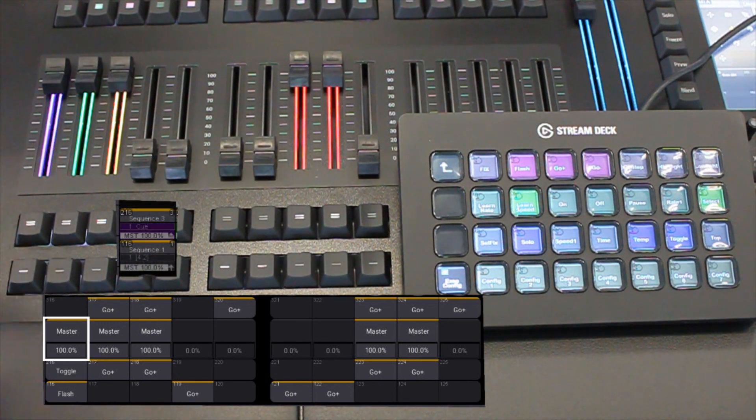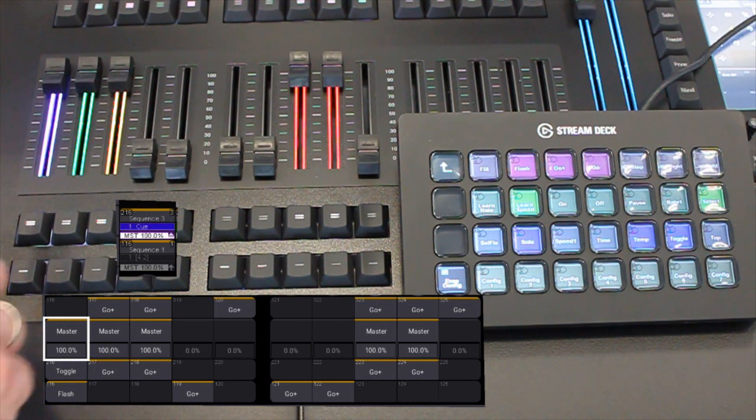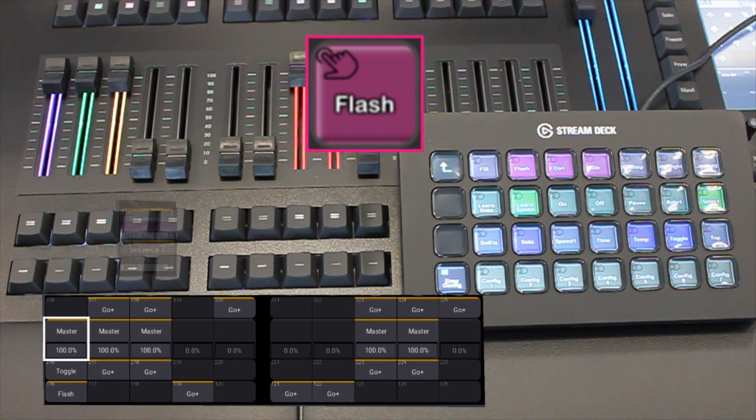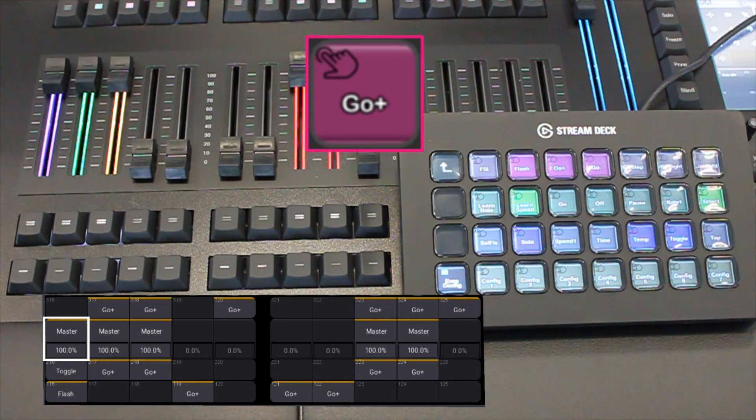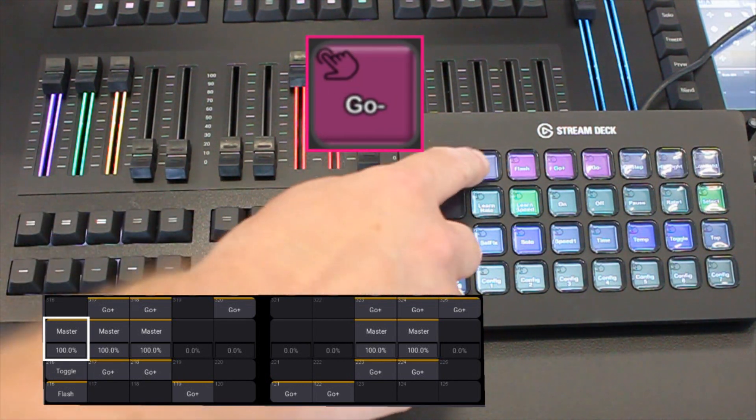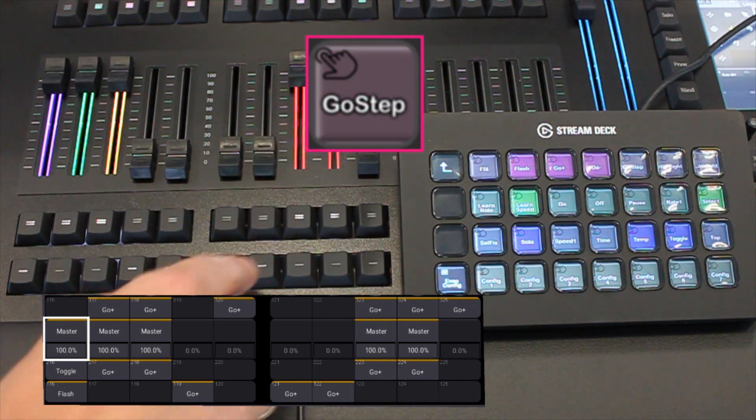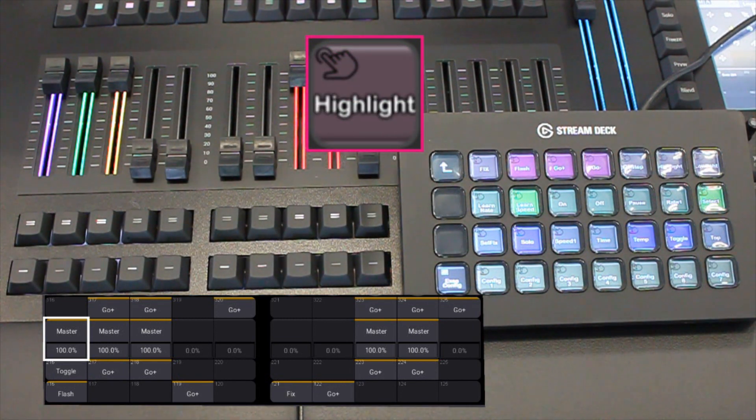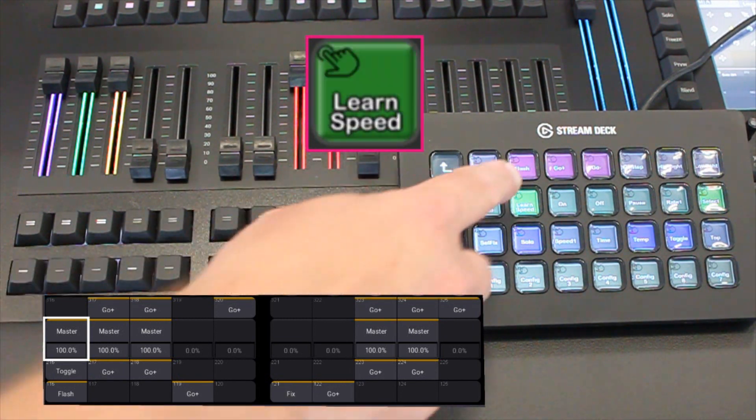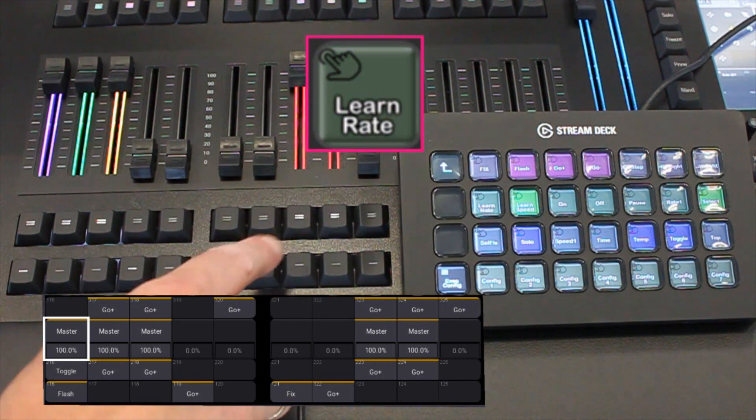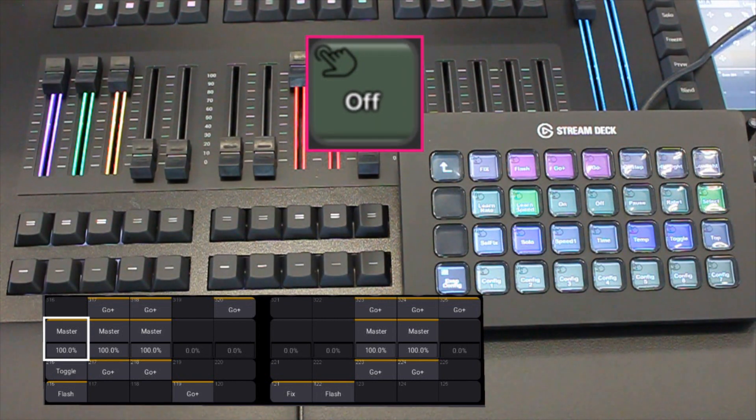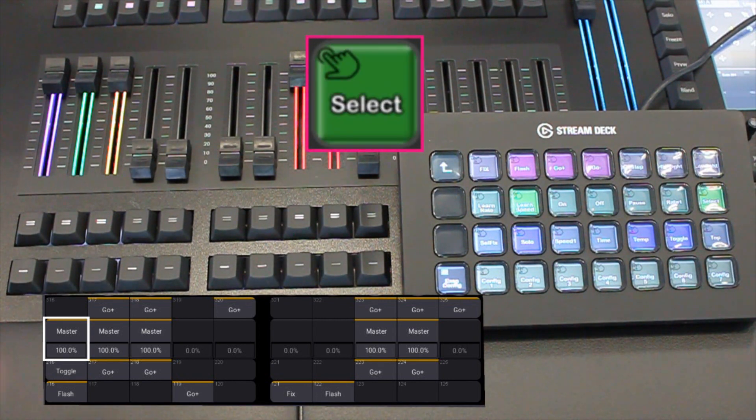Here are the most important functions: Fix, flash, go plus and go minus, go step, highlight and low light, learn speed and rate, on, off, pause and select.